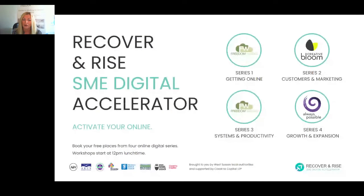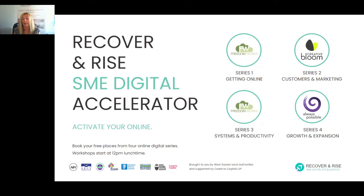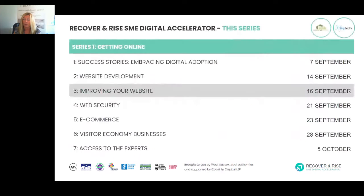I've got a couple of slides to share with you quickly about the series. Recover and Rise is all about activating and getting everybody online and making the most of their business online. We've got four series in this program: the first is getting online, then customers and marketing, systems and productivity, and growth and expansion. You can actually book onto everything, which is absolutely brilliant.